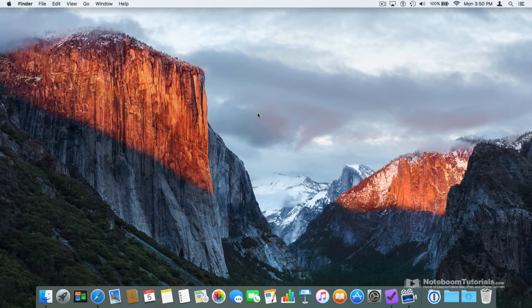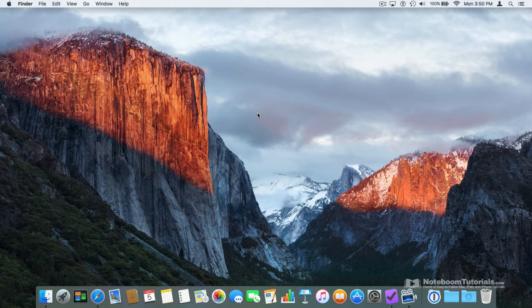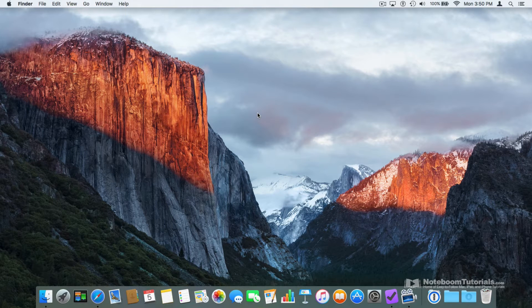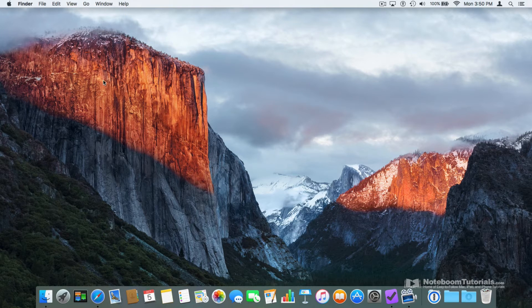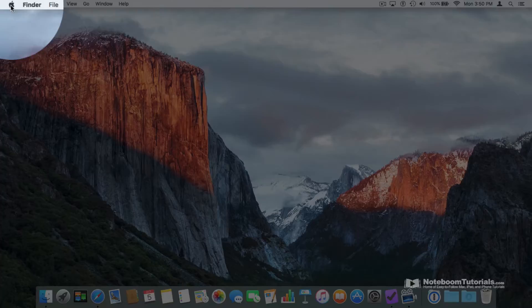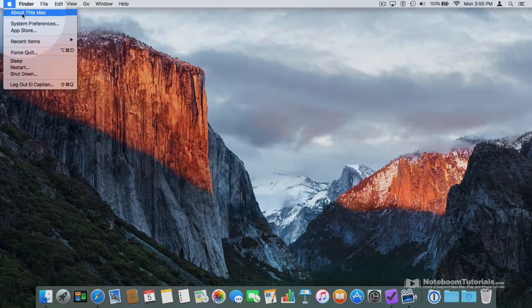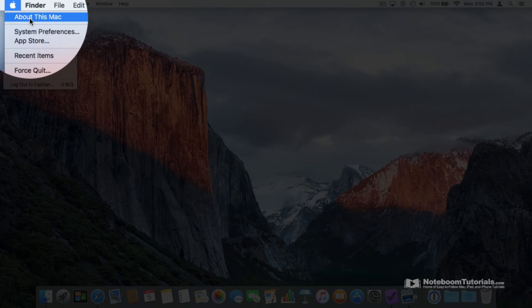Let's go to my Mac. To see how much space you have on your hard drive, just go to the Apple menu in the upper left-hand corner and then go to About This Mac.